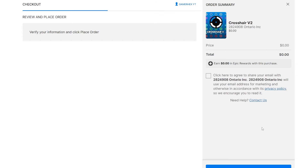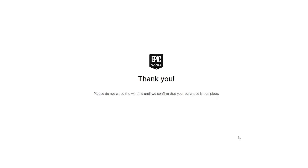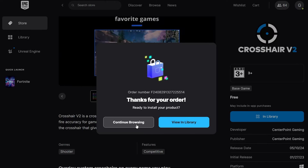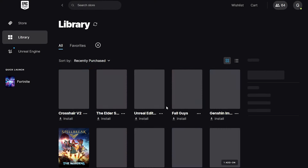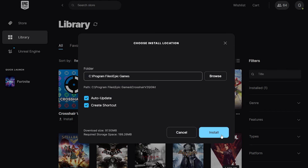Press accept. Of course, if you were gonna go for the paid one, it's much better and much more customizable than the free version. We got Crosshair version 2 now in our library and we just press install so we can use it.